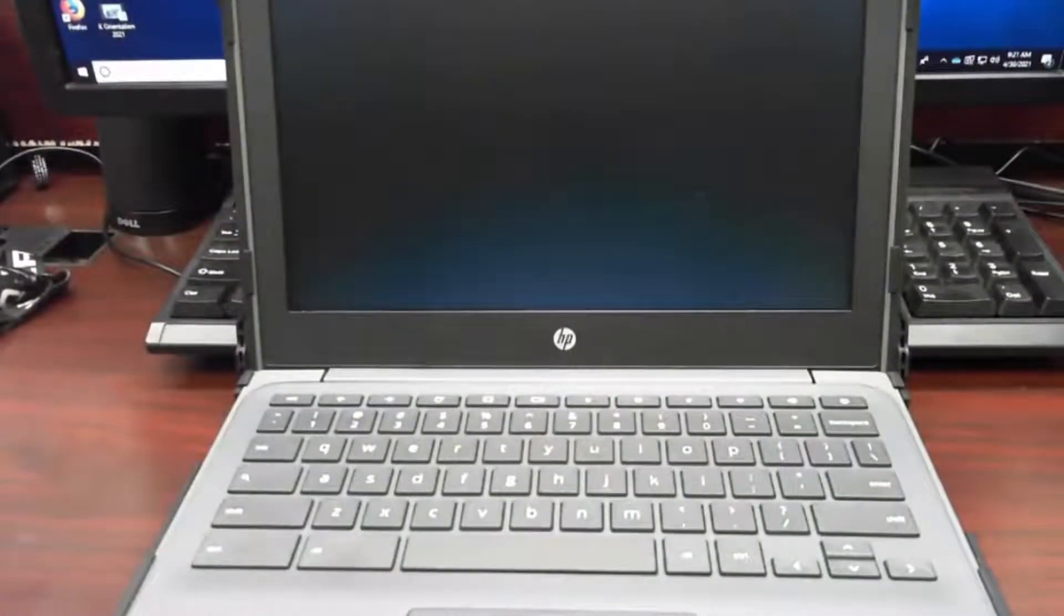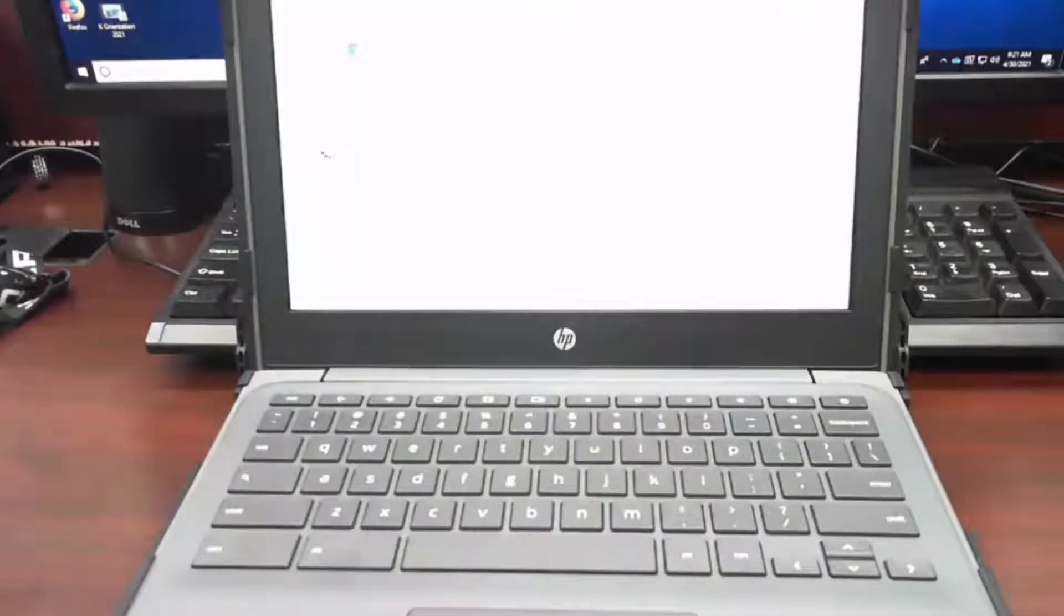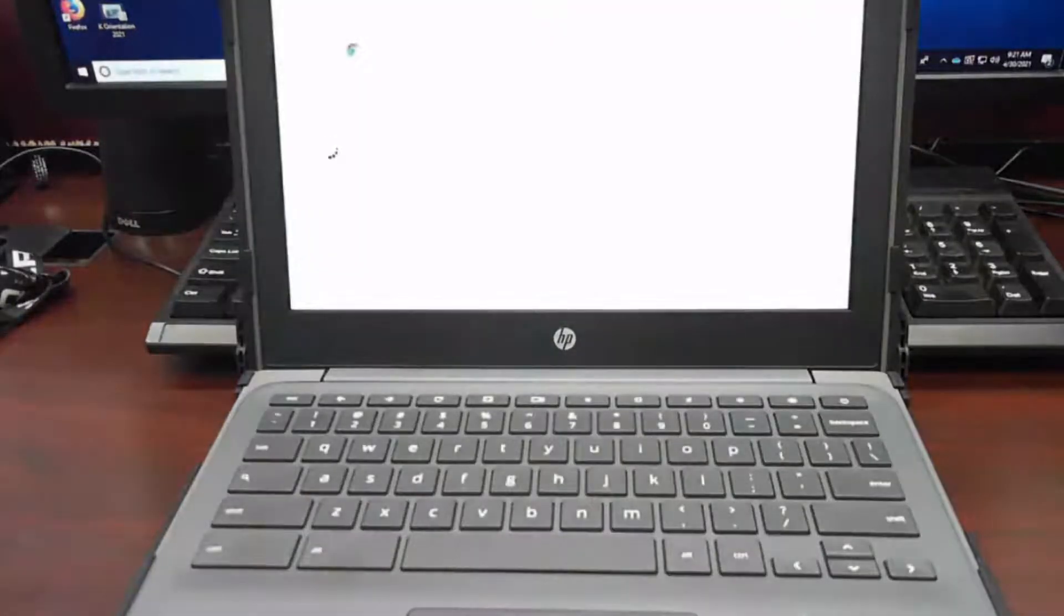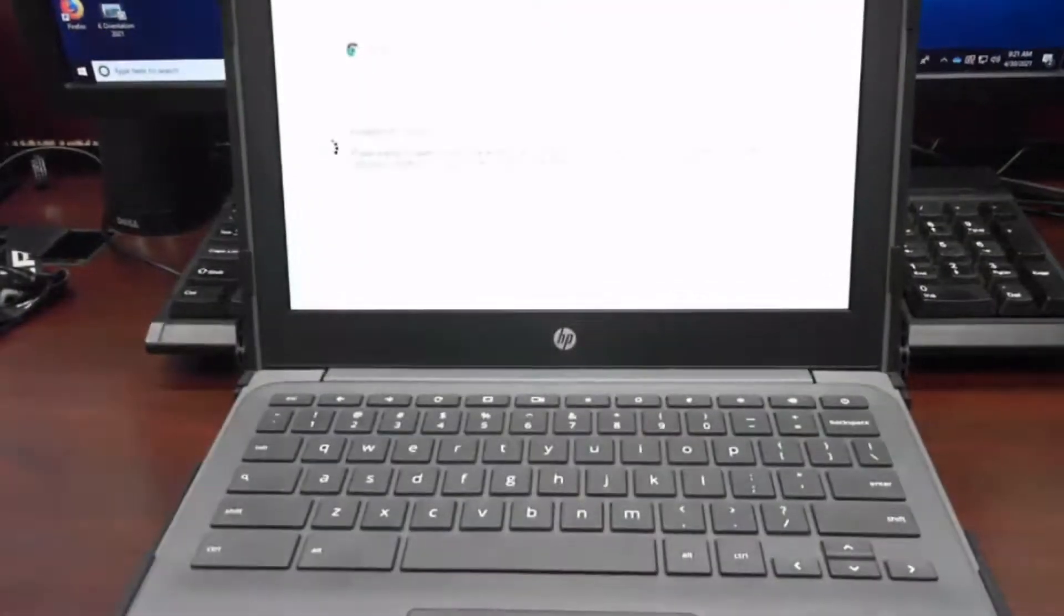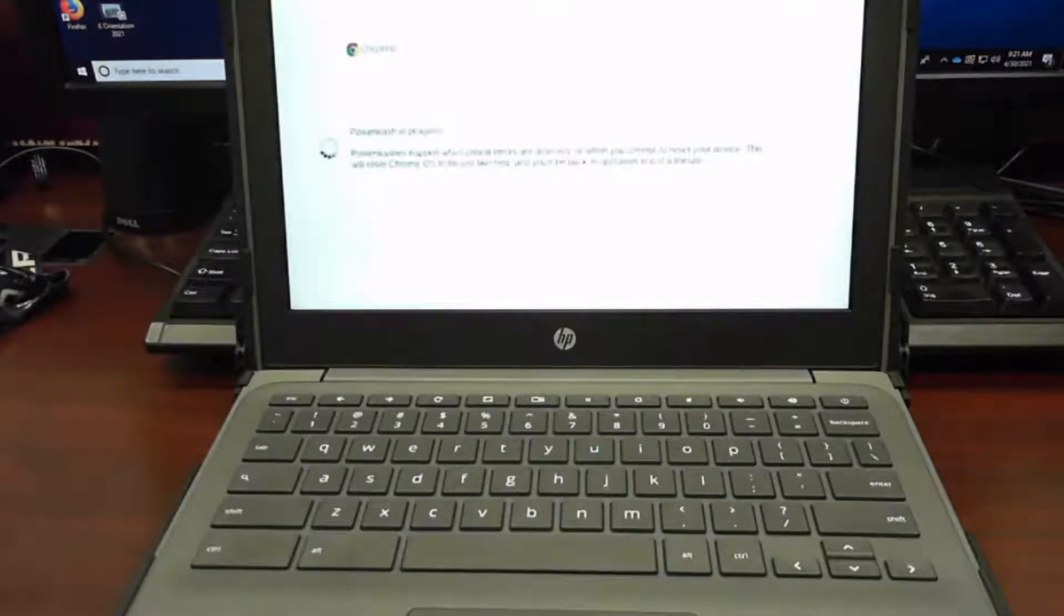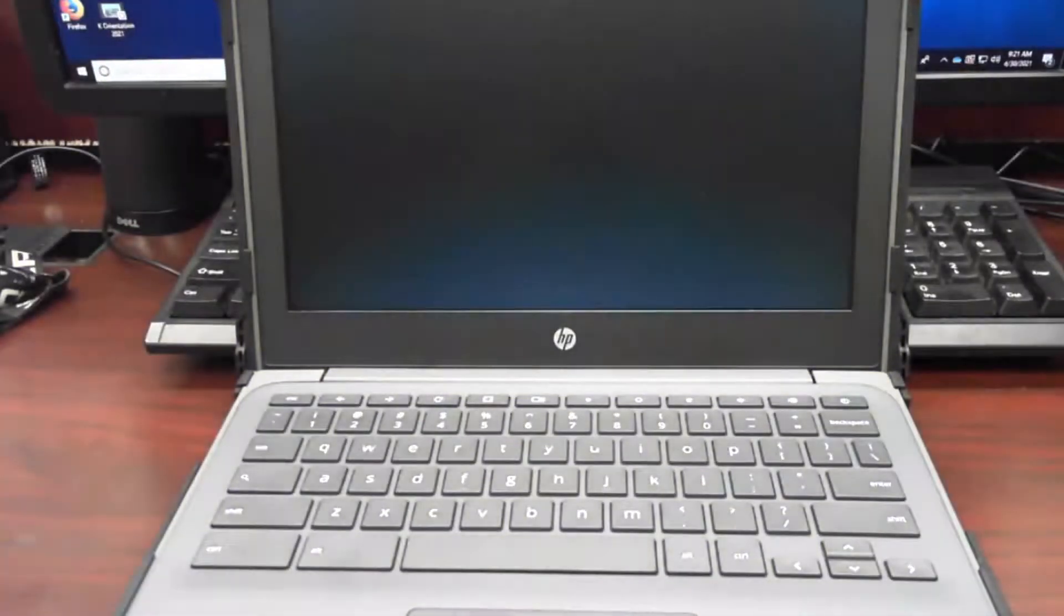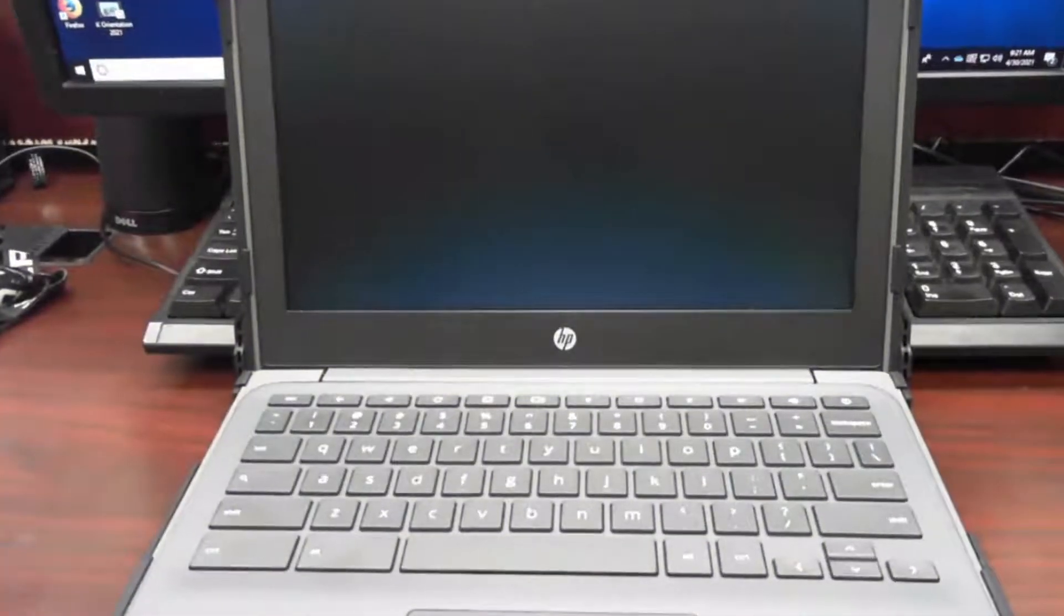Your screen should go blank, and then in a minute you'll get a white screen with a spinning dial that says powerwash in progress. Let it go ahead and do its thing, and then it should pop back up.